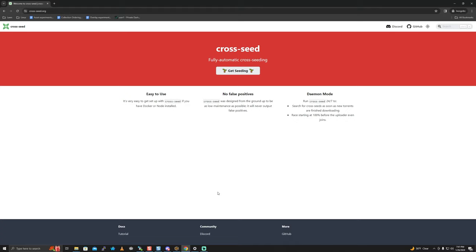Cross Seed is usually run through Docker. If you don't know what I'm talking about, please go check out my Docker video and Docker Compose video. It's more Debian Linux specific and not necessarily Unraid, but it's a good conceptual guide to what Docker and Docker Compose are.